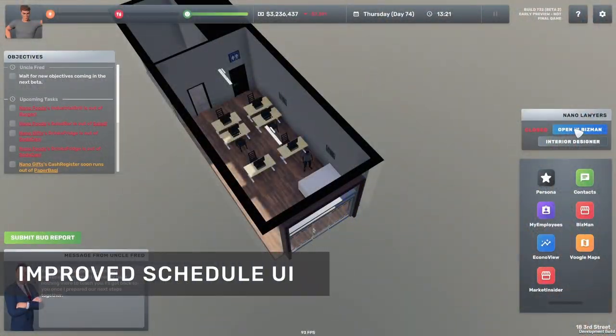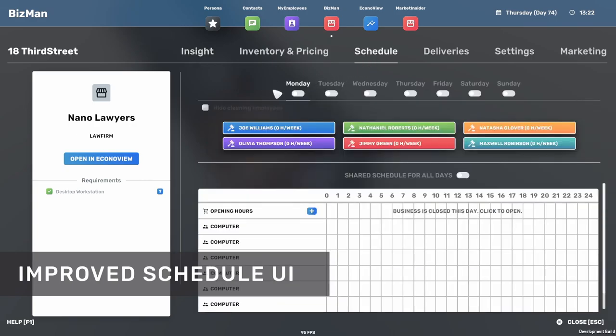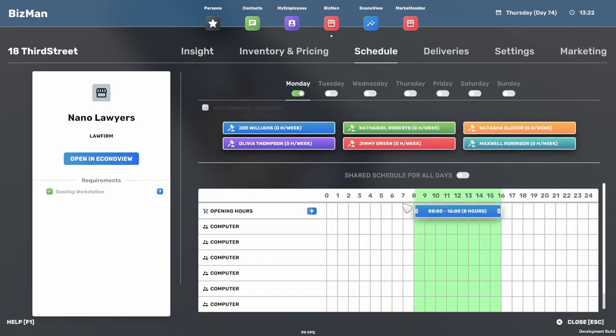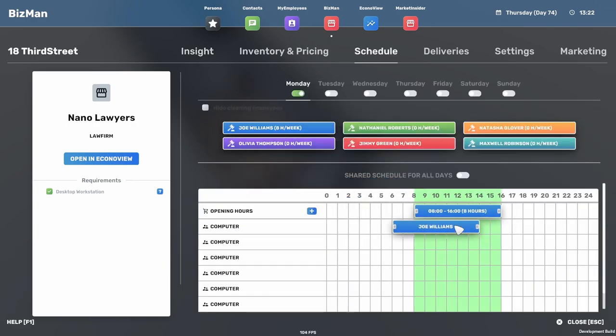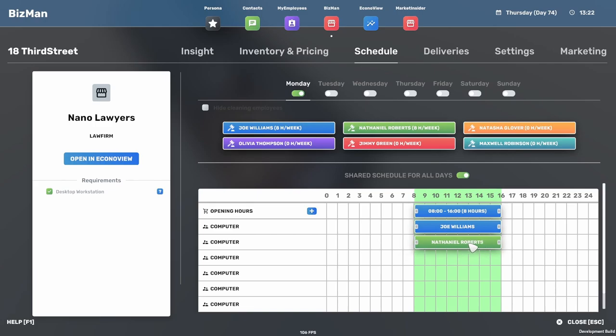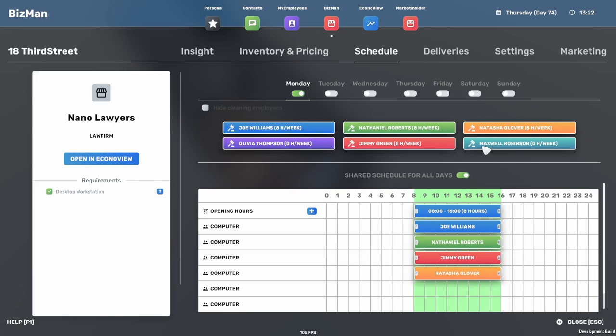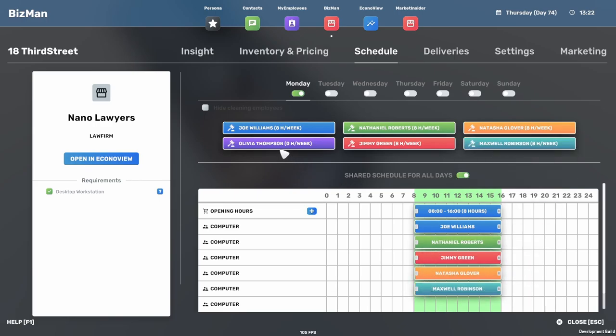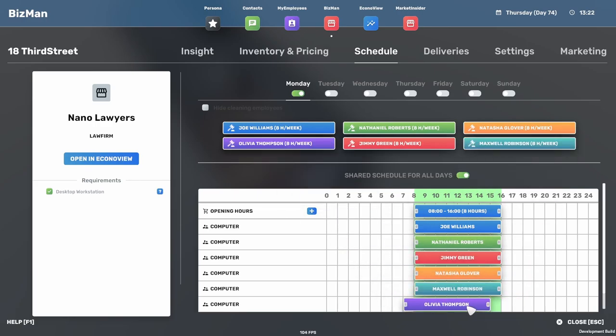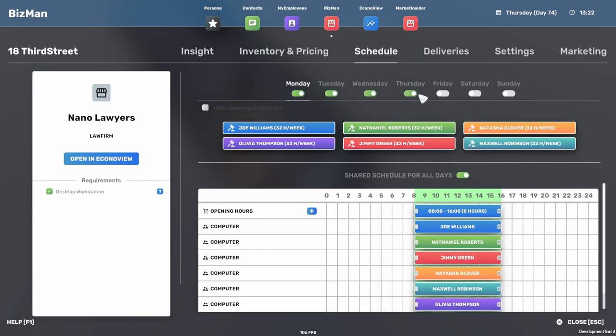Moving on to UI. In BizMan we had the schedule tab which a lot of you have been frustrated about, mainly because if you assign an employee to one day you had to skip to the next day and assign the same employee and so on. It really wasn't a pleasant experience. We have changed that so now you can go with synced up or shared schedules, so you only have to set it for one day and then simply choose which days the business should be open. It should be much more pleasant now.